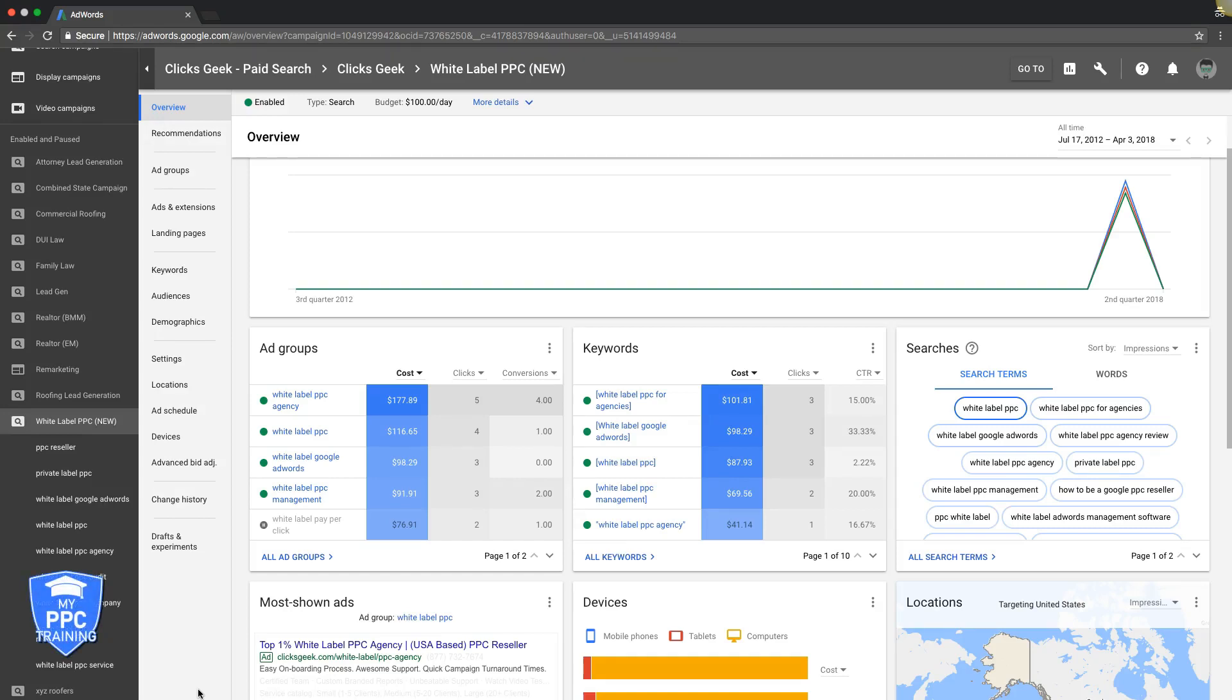If you're running AdWords and you want to get your ads to the top of page one for your targeted search terms, it really comes down to bidding. So chances are if your ads are on the bottom of page one, which might as well be page 250, or if they're on page two or three, it's probably because you're bidding too low. The easiest way to fix that is to jack your bids up.